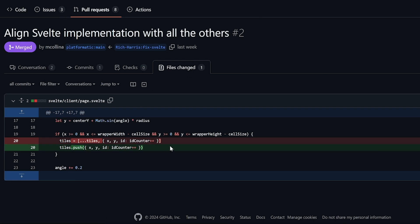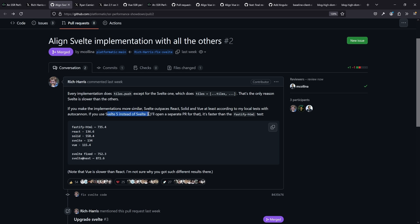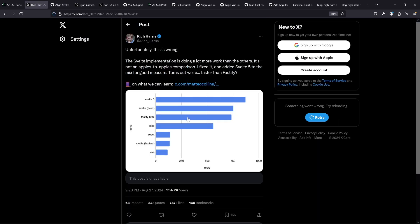The fix in the Svelte implementation: instead of creating a new array all the time to draw the spiral scene, you can just push into it. That's more idiomatic and also faster in plain JavaScript. Also, apparently Svelte 3 was used, and Rich also sent a PR for Svelte 5, which will release soon. There's a note saying it's still way faster even with the fixed version.